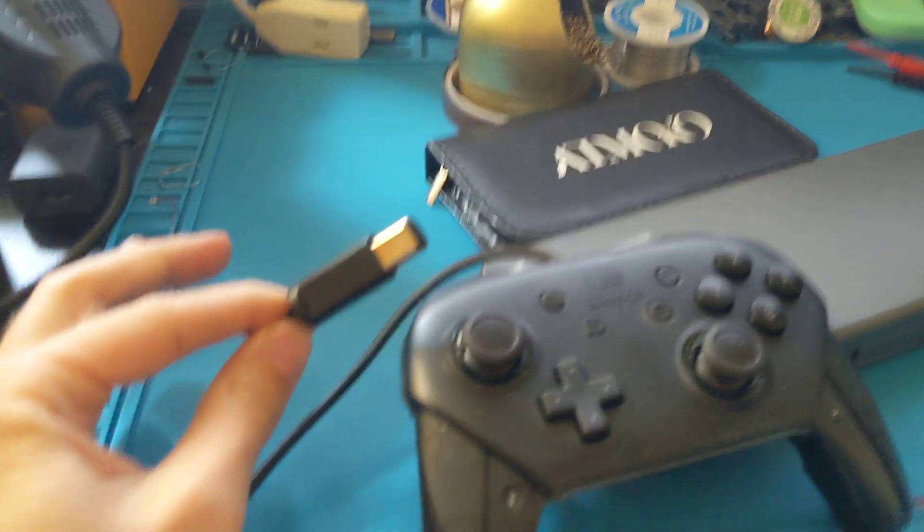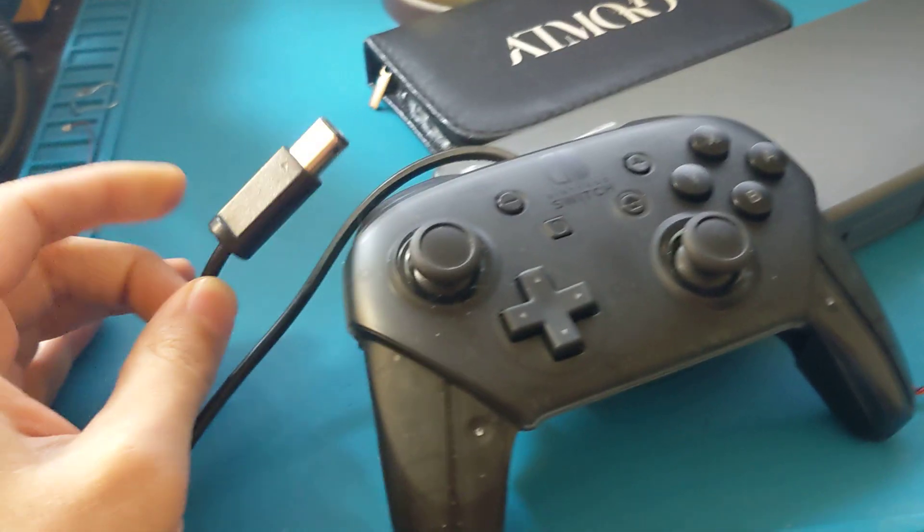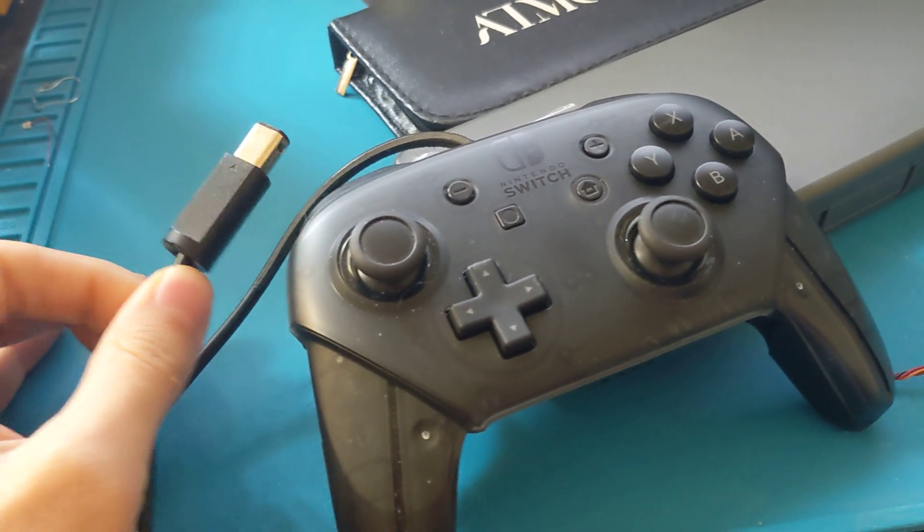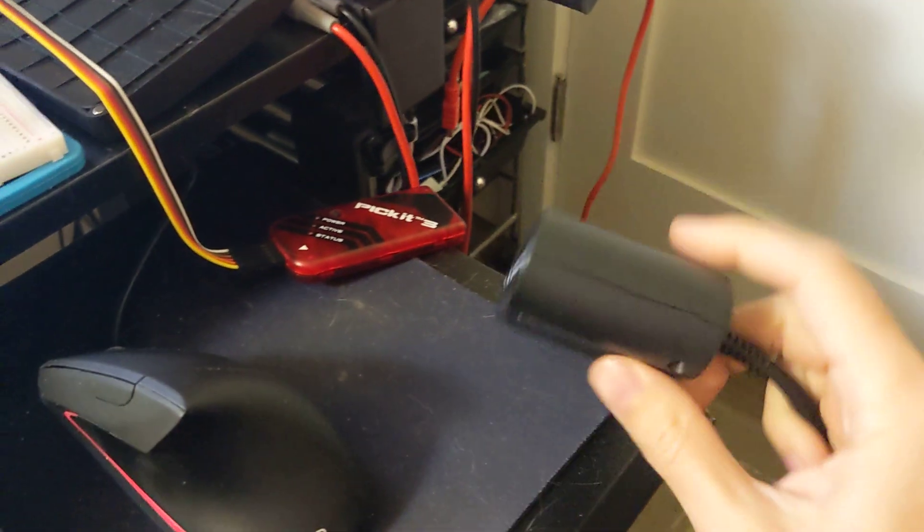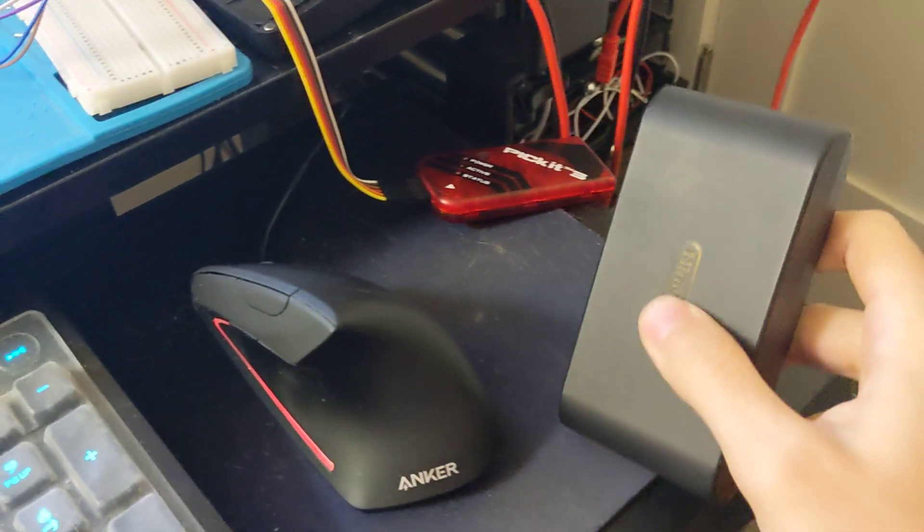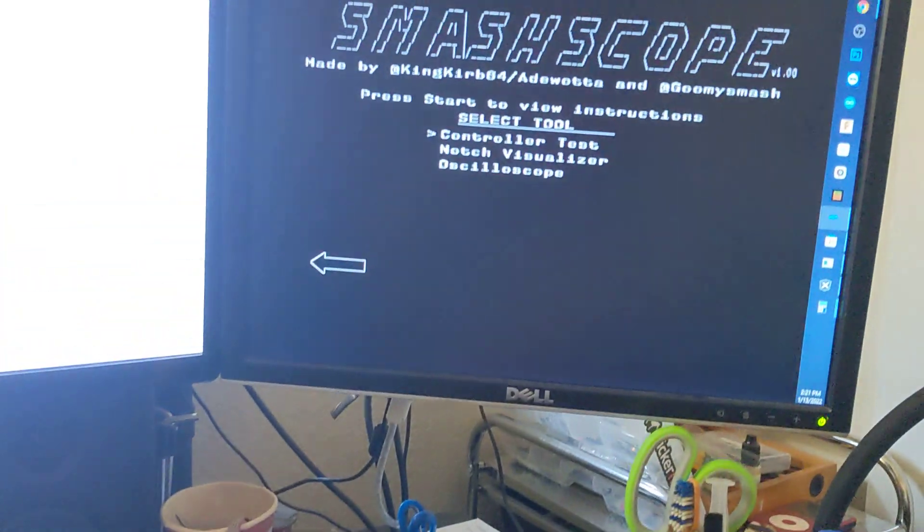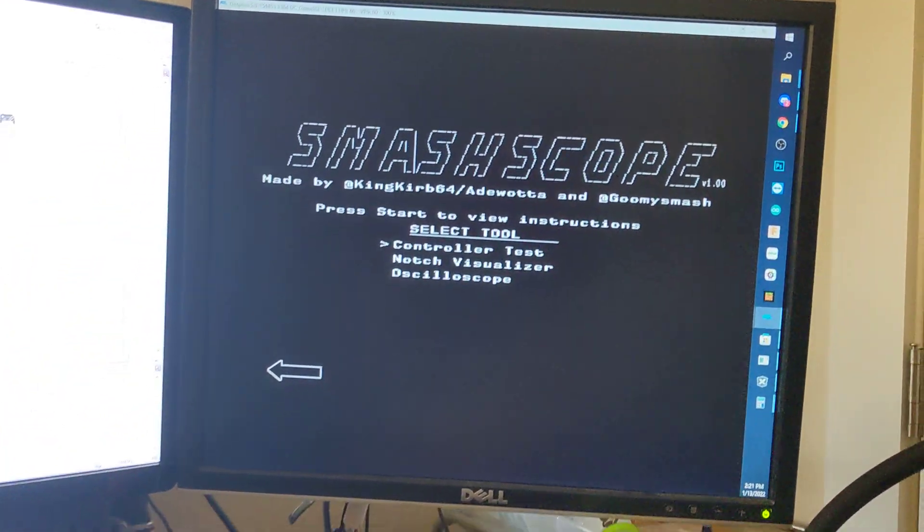Here's a quick video demonstrating the progress of the Pro Controller to GameCube PCB mod. I've got an official GameCube adapter here that's running at one millisecond polling rate. I've got Dolphin up with Smash Scope.